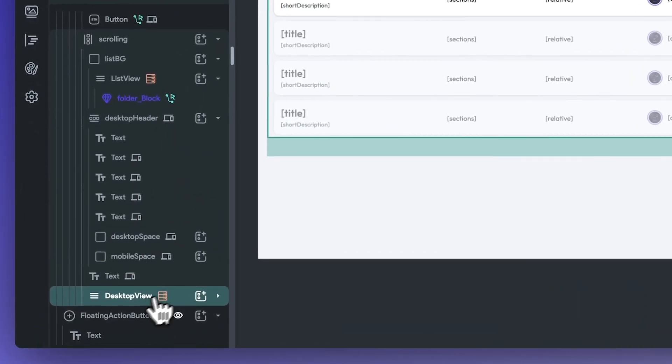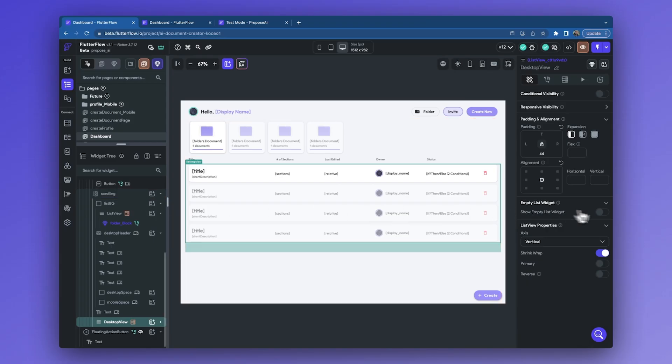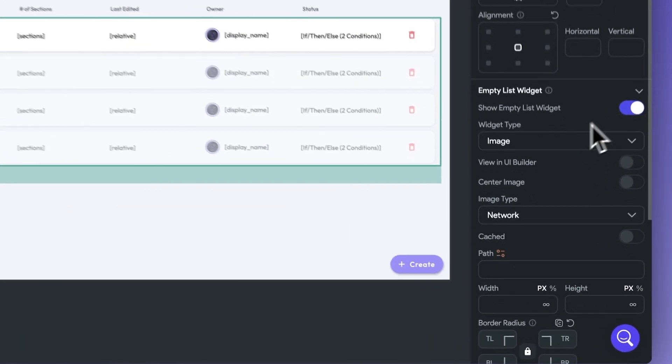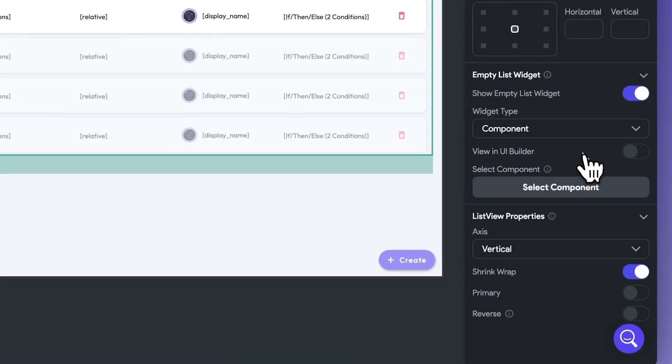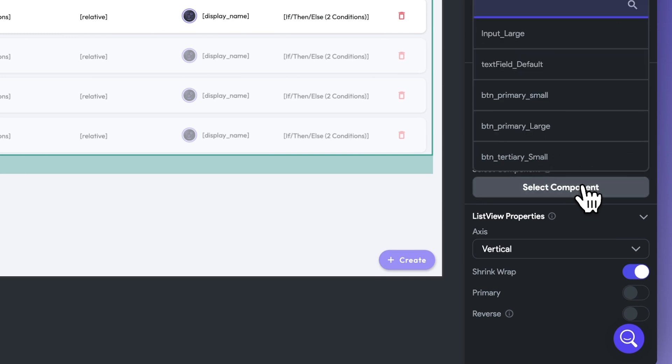Simply, first navigate to your list view. Then, toggle on the empty list widget. Here, you can select between an image or a component. For this use case, let's populate it with the pre-created component.